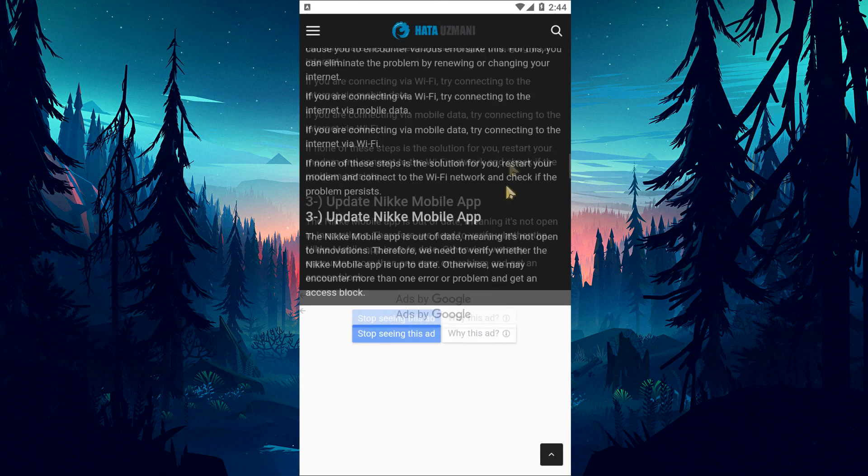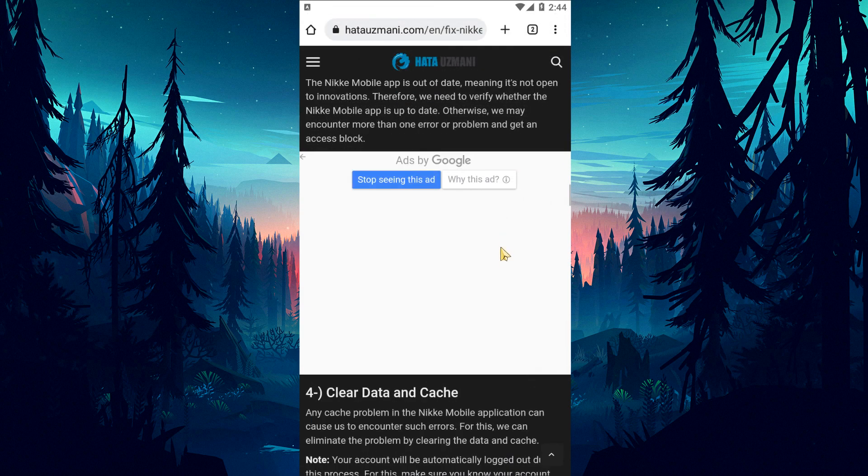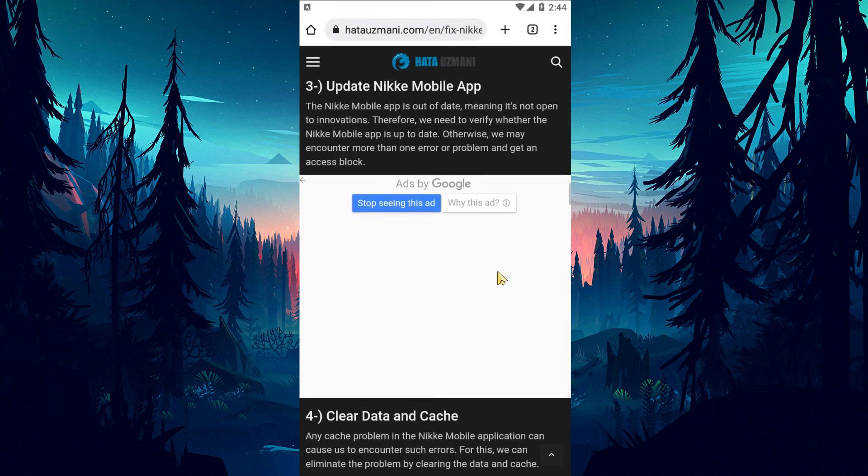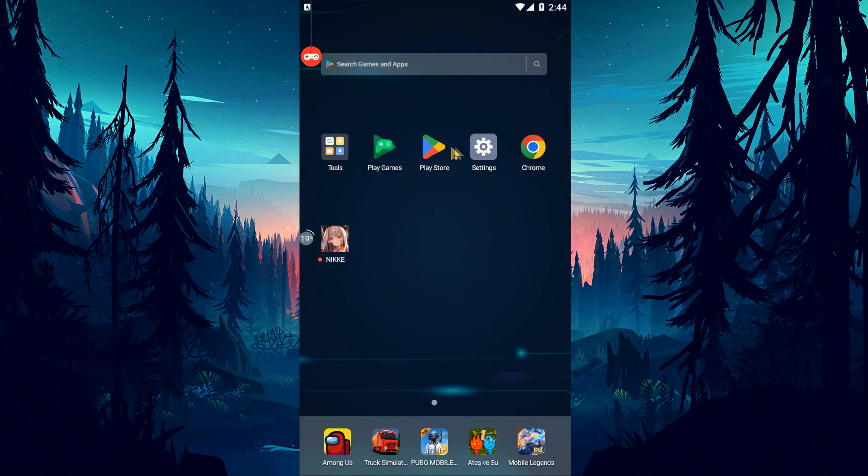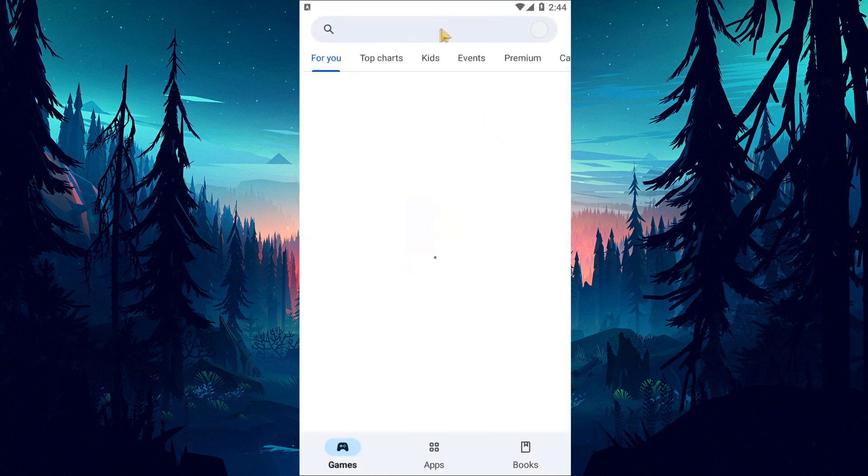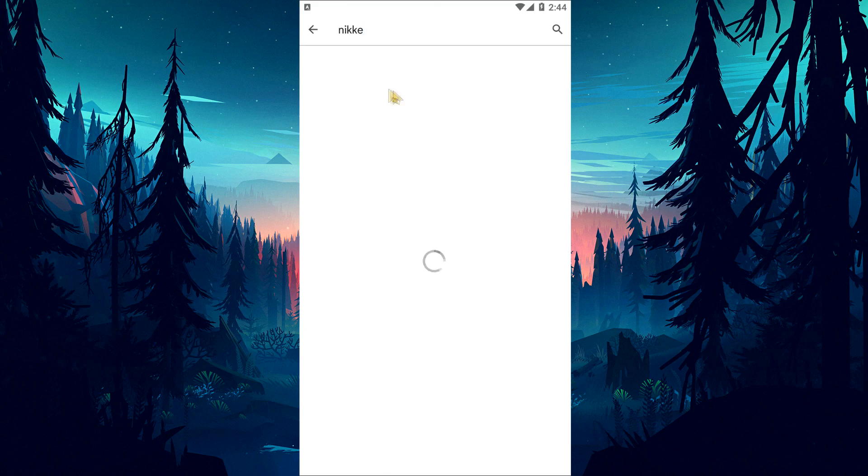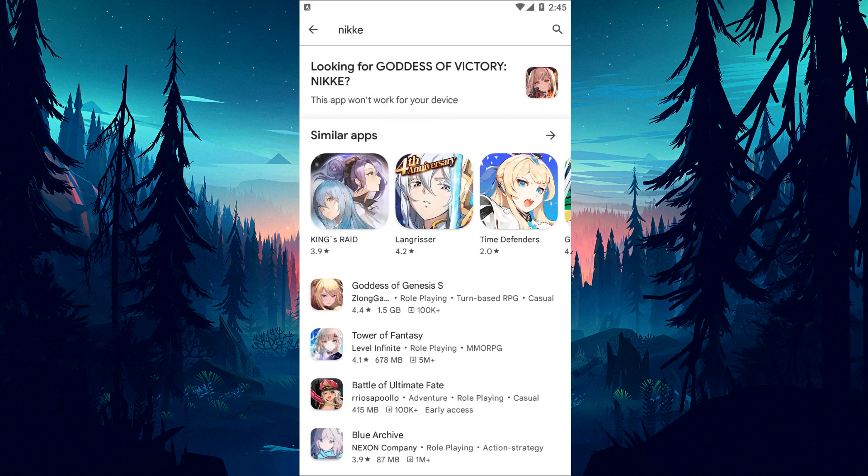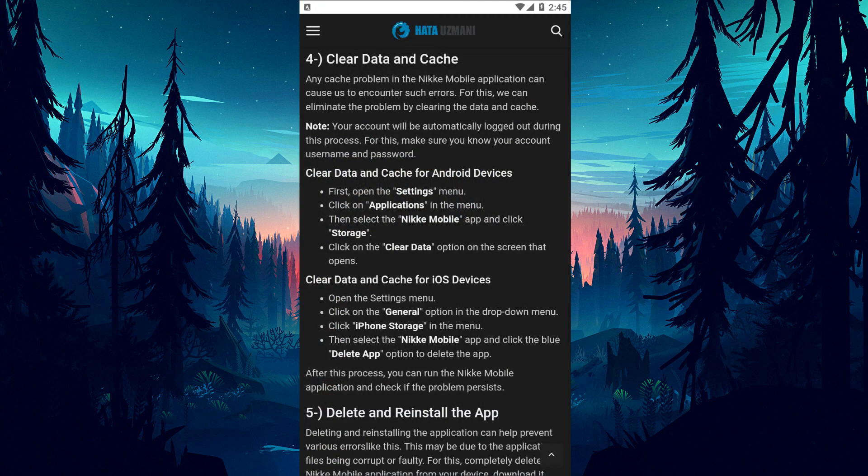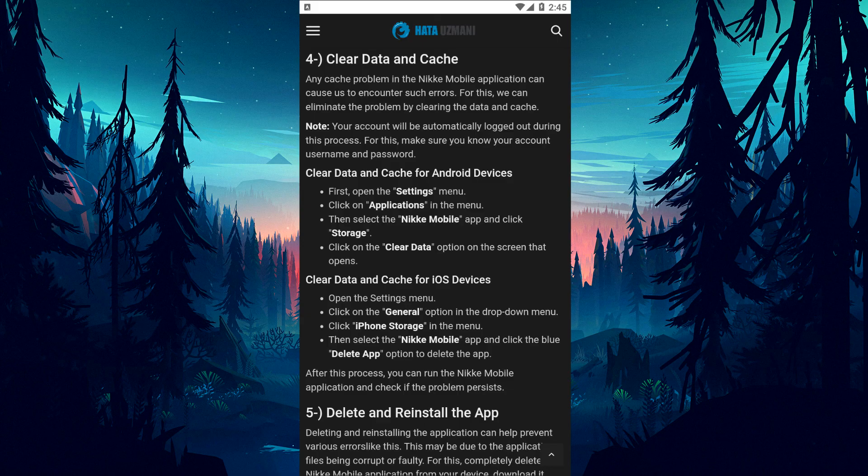The Nikke mobile app may be out of date, meaning it's not receiving updates. Therefore, verify whether the Nikke mobile app is up to date. Otherwise, you may encounter multiple errors or problems and potentially get an access block.